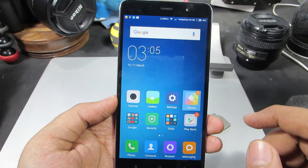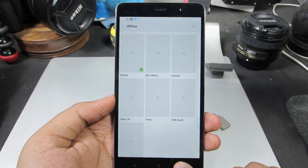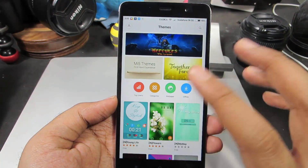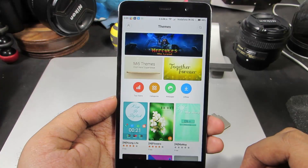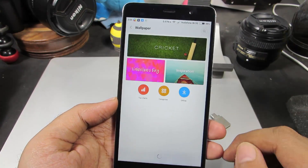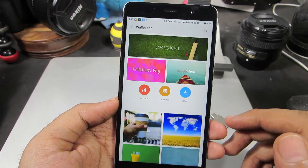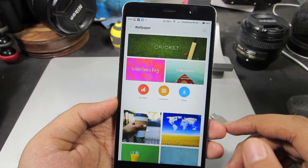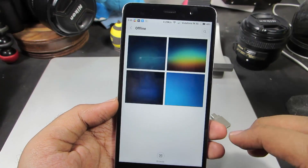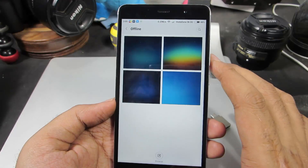Now if you go to the Themes app, we can also change wallpapers from here. This is the home screen of the Themes app — just select Wallpapers. From here you can download wallpapers from the MIUI repository, or you can select Offline and check out your offline wallpapers.